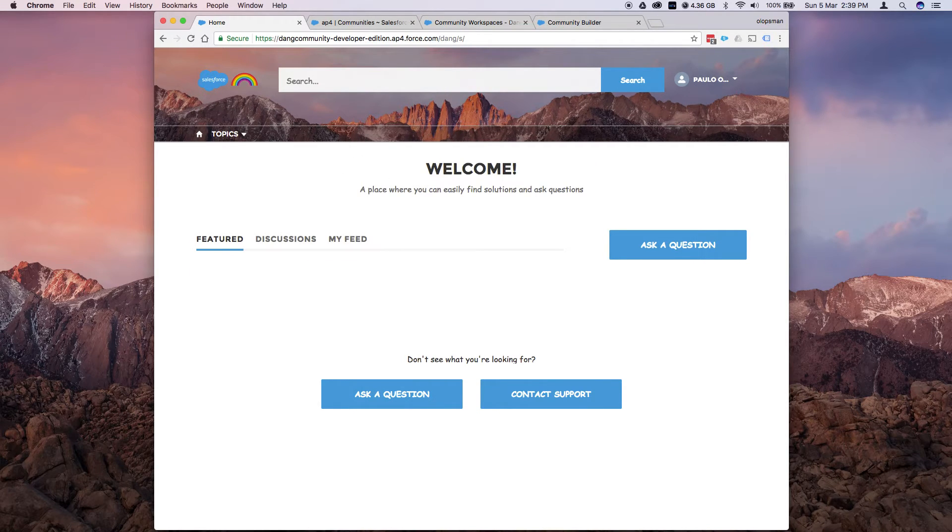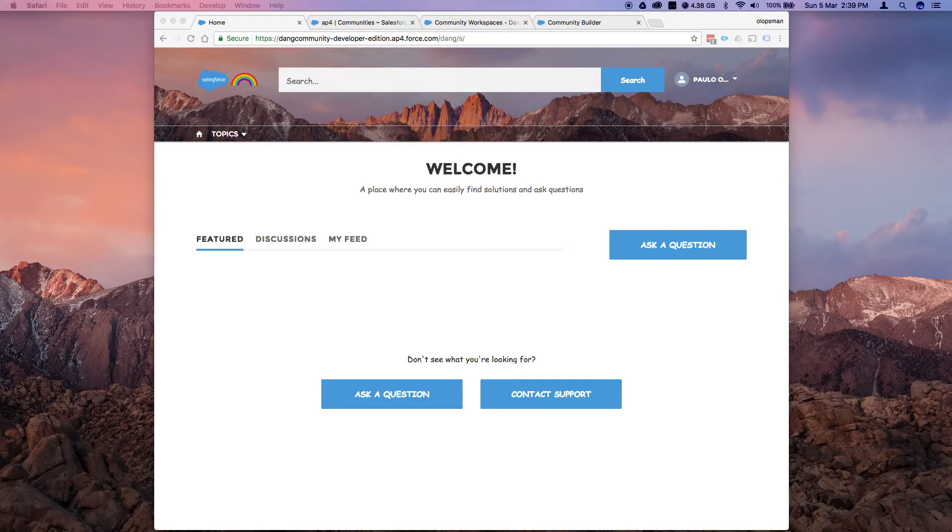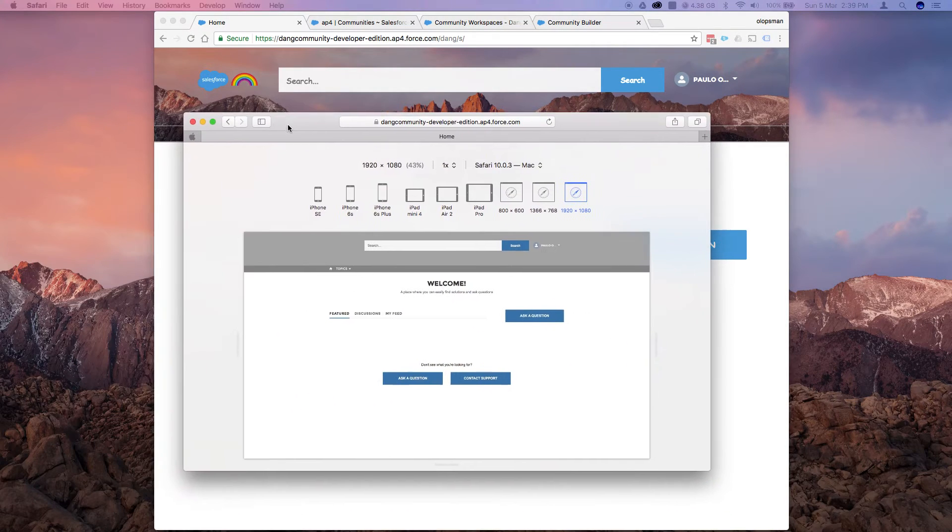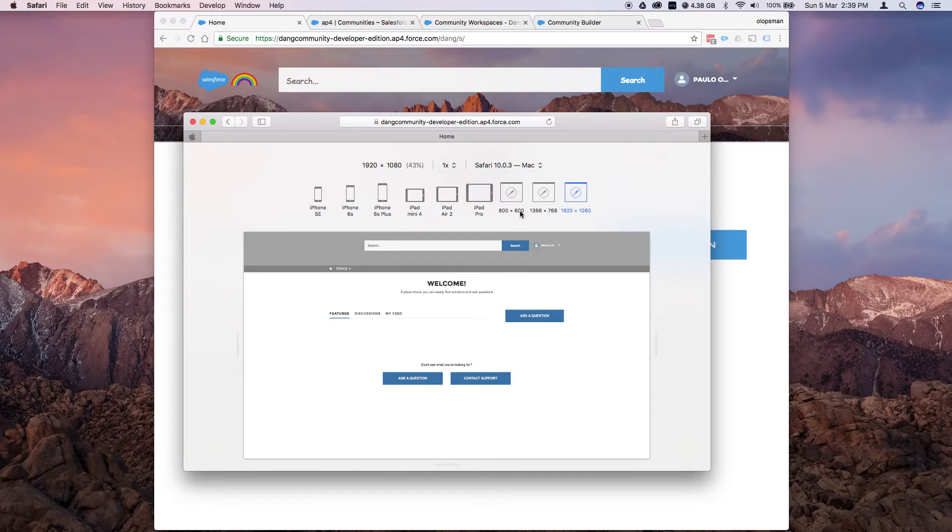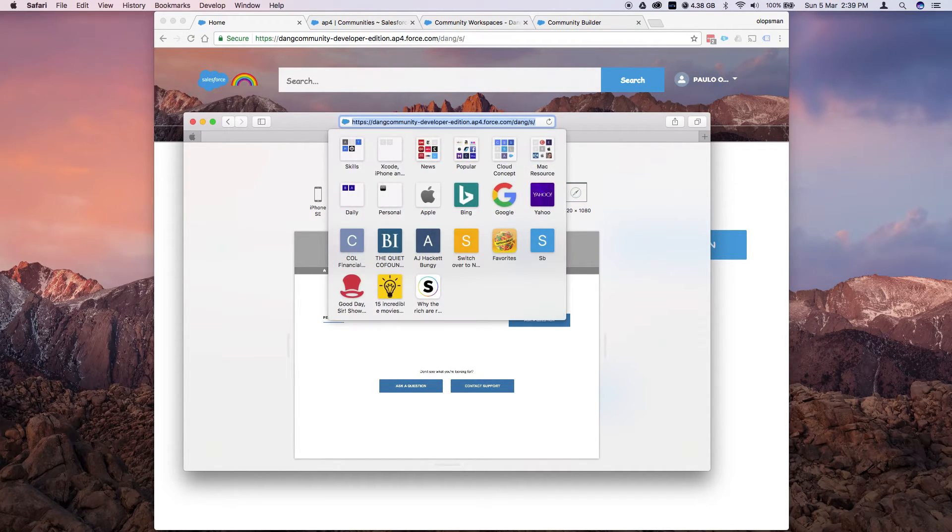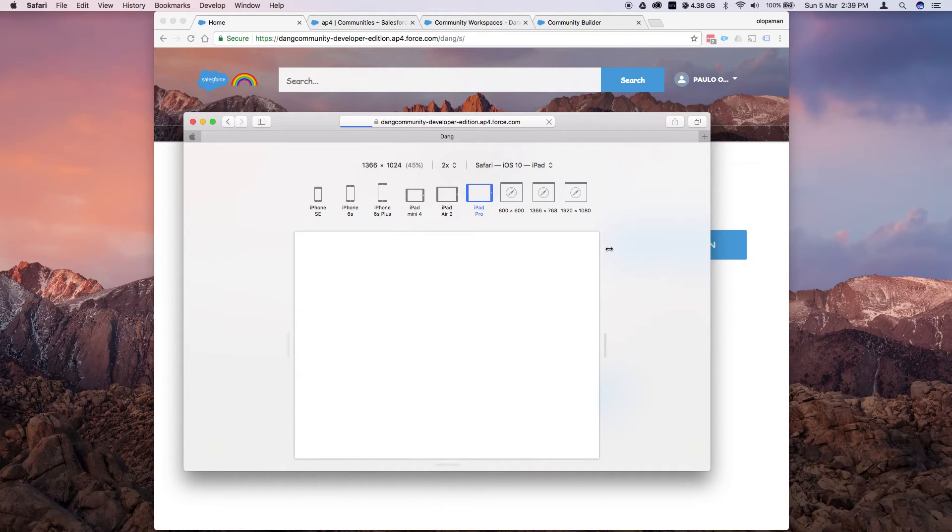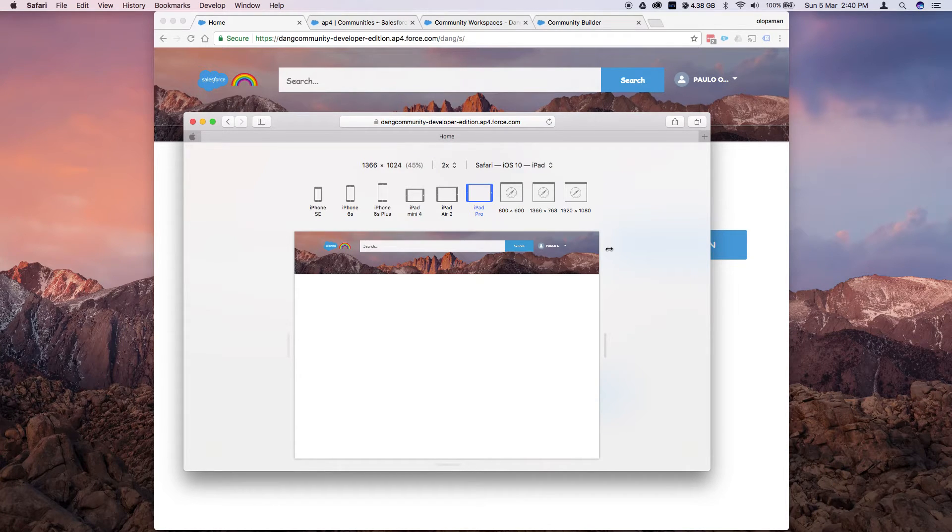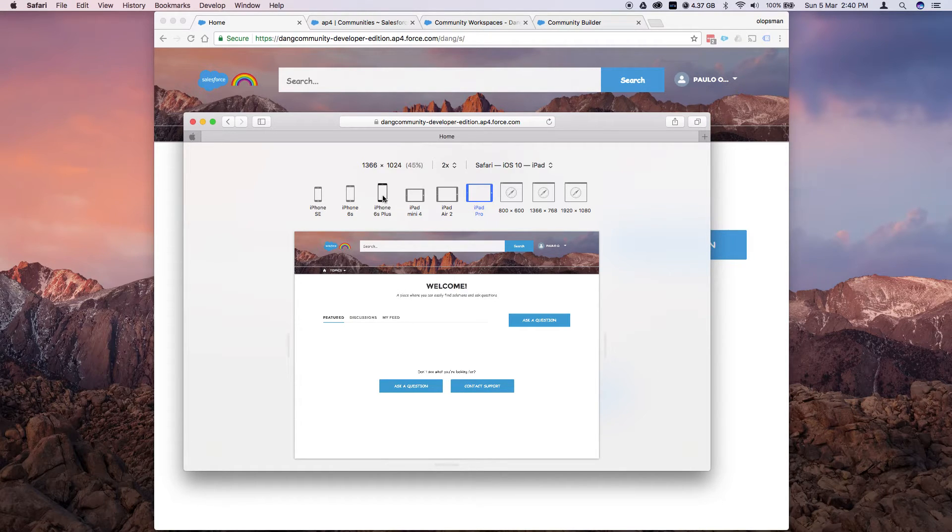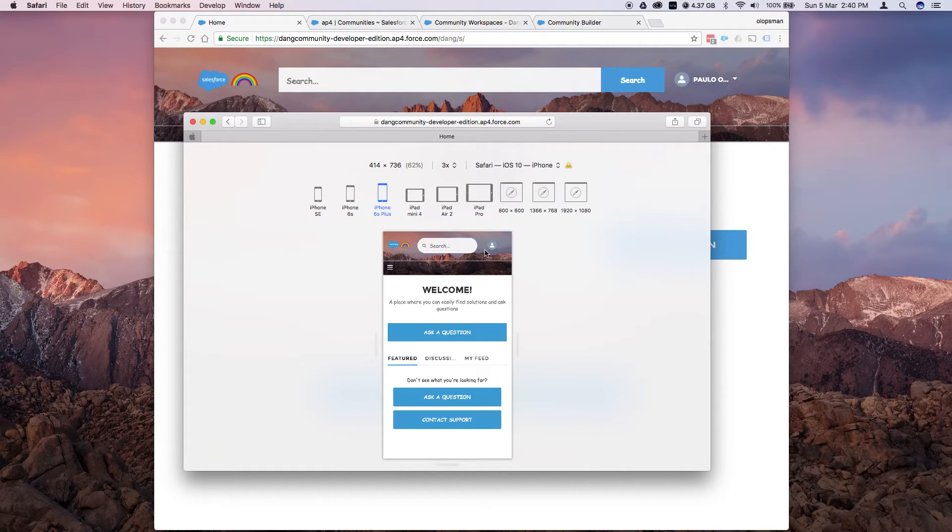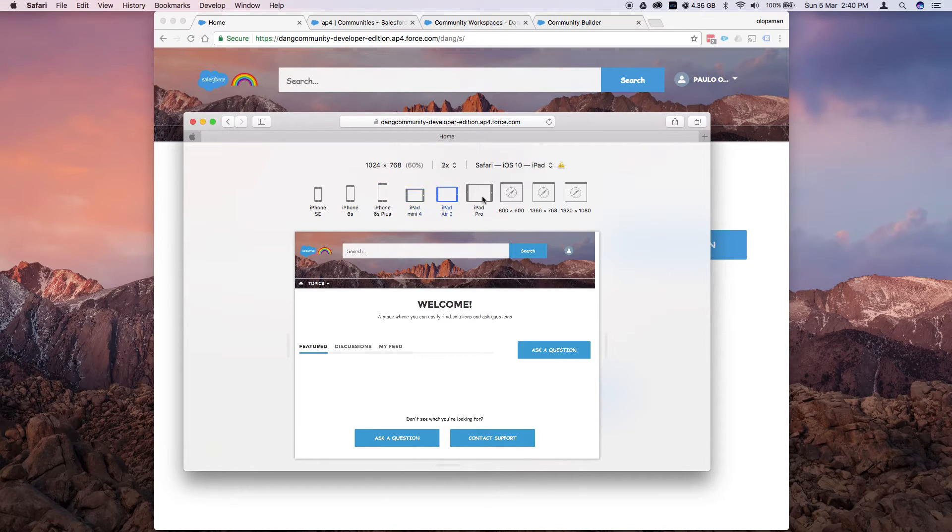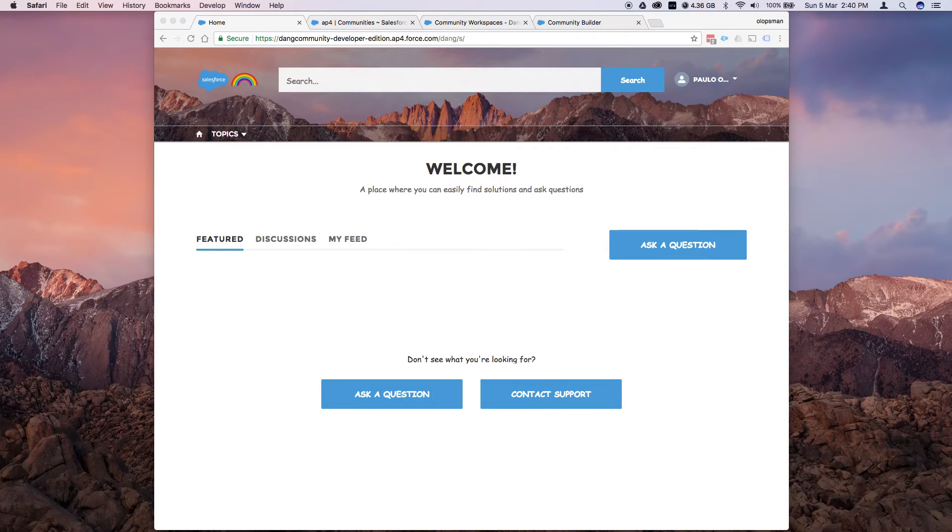I also have Safari open, so I could show you that this is responsive on any mobile device. So if I jump to an iPad Pro and I refresh this. This is how it looks like on the iPad Pro, if you jump into your phone, this is how it would look like. So as you can see, the Napoli template by itself is very responsive. There you go. And that's how you set up the branding.